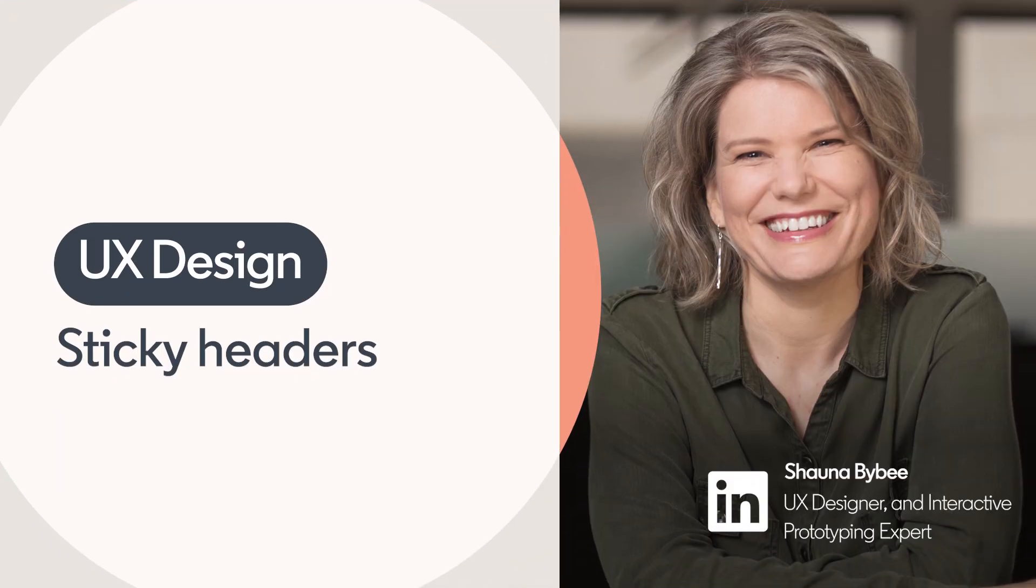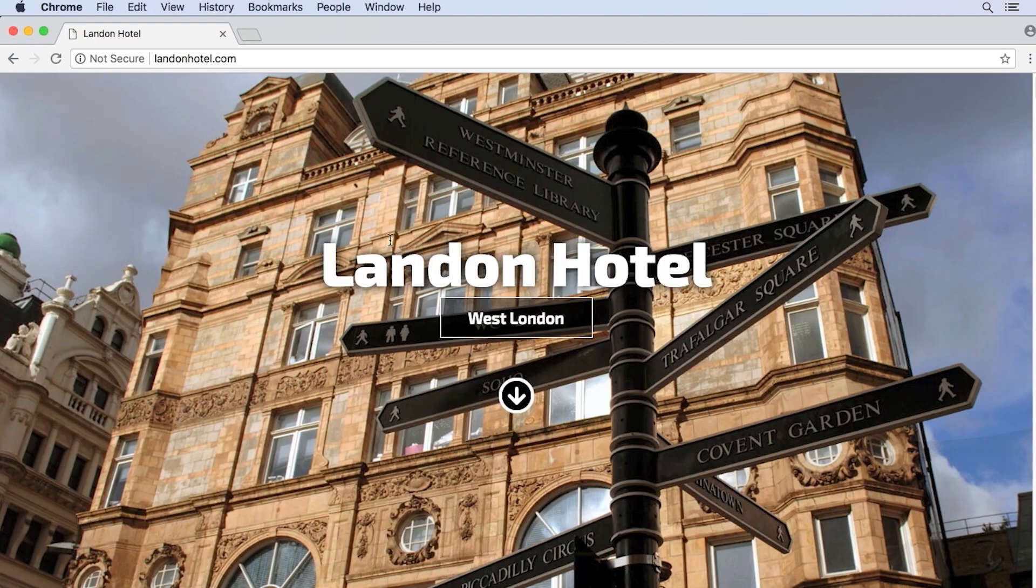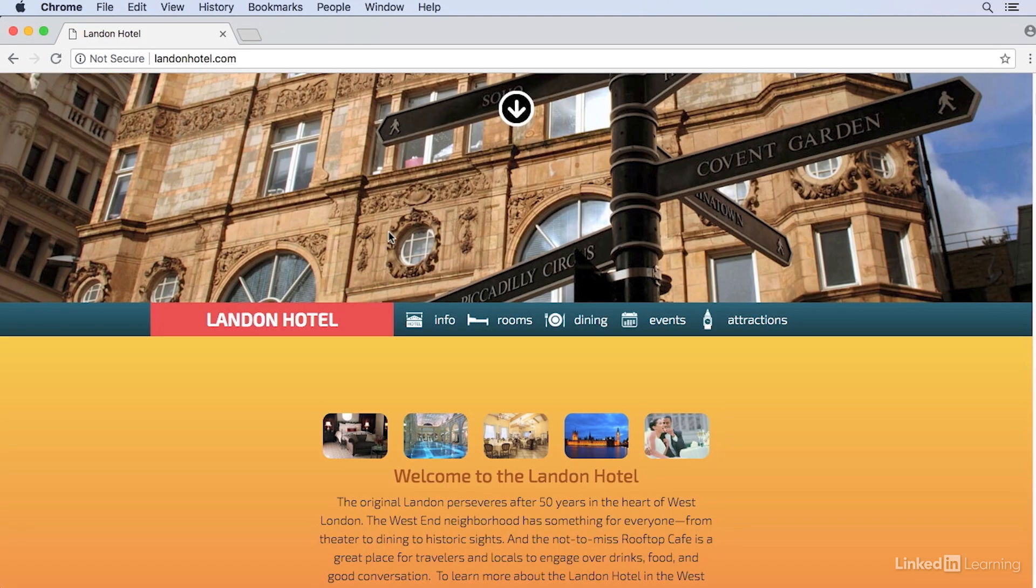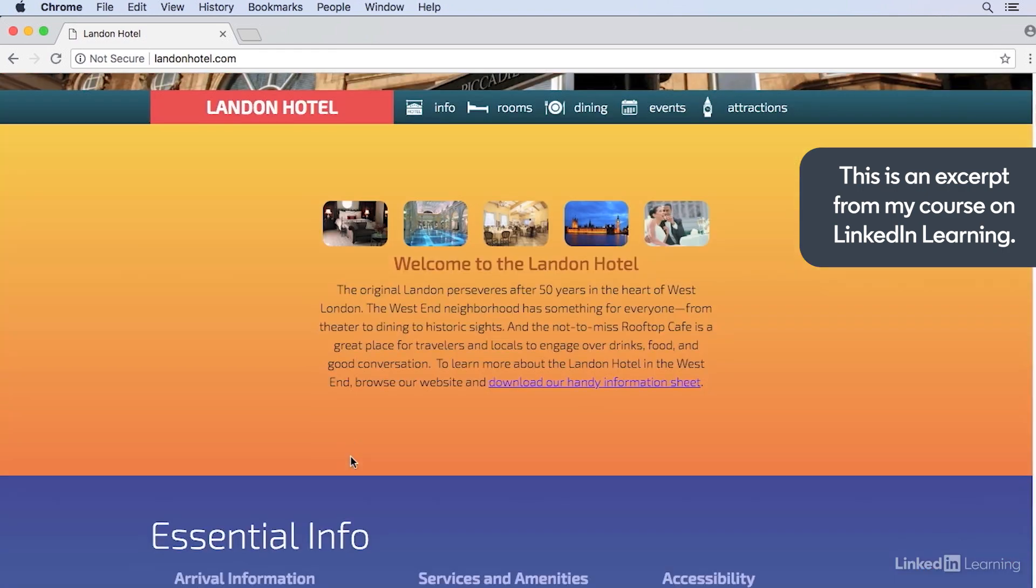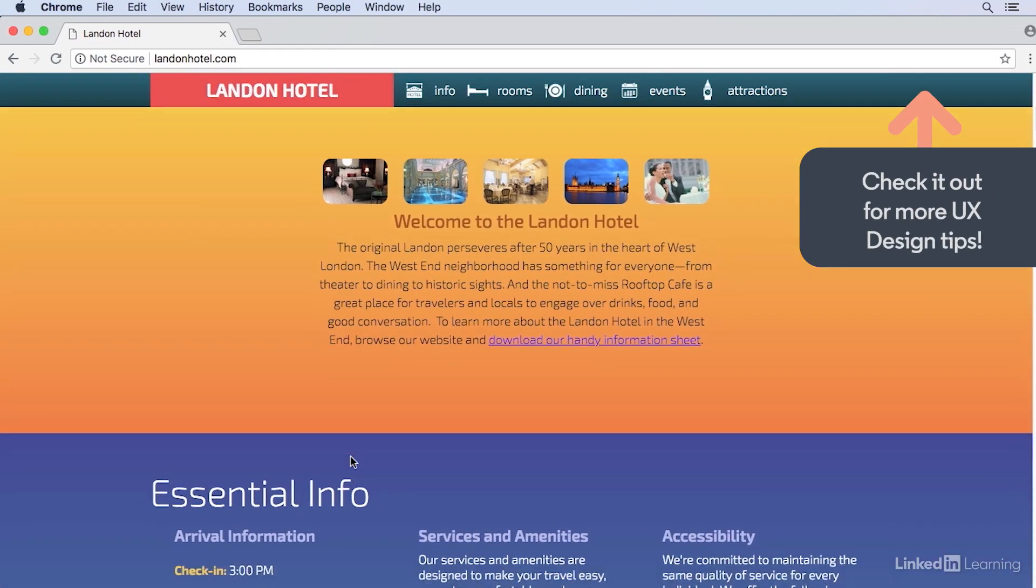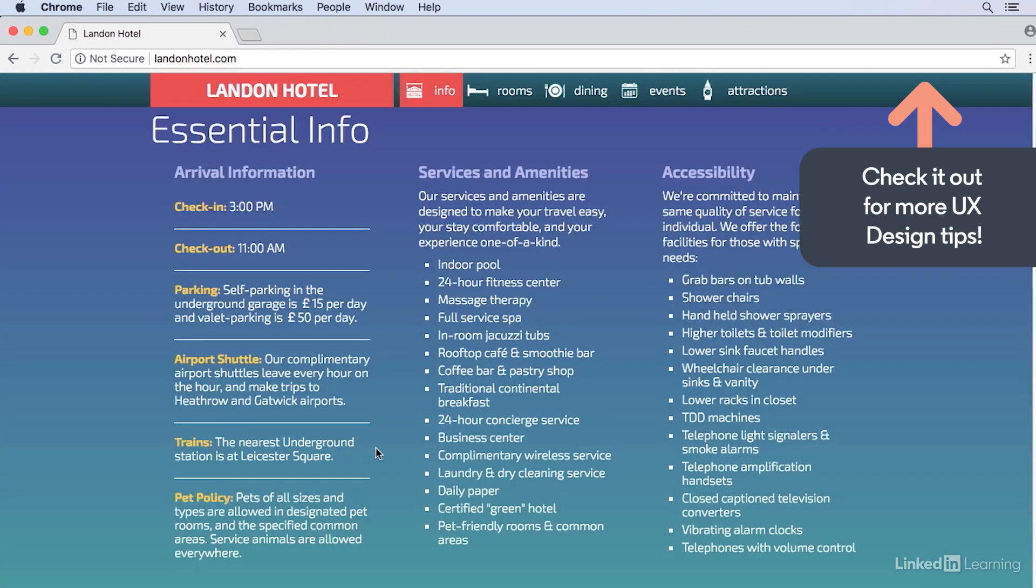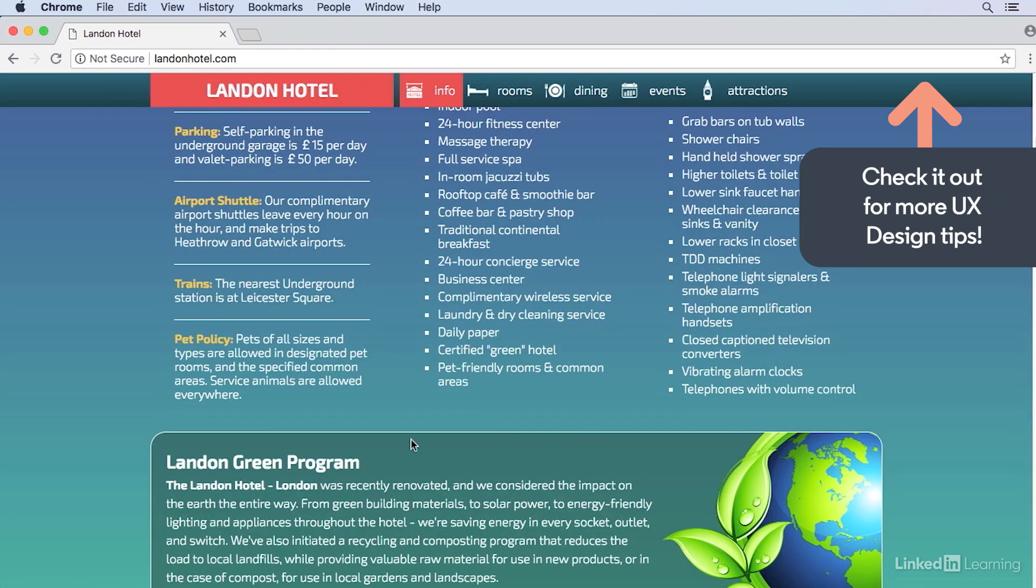I've opened up a hotel website here. When this site first loads, there's no header or top navigation showing, but as we scroll down, you'll see the navigation bar is here, and as we scroll past it, it sticks to the top of the browser window and then stays there as we scroll.